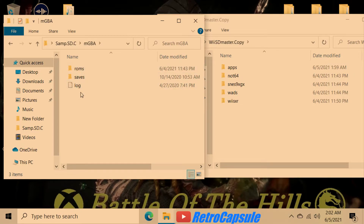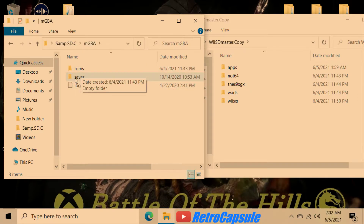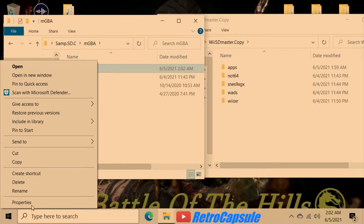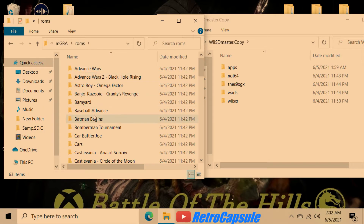For Game Boy Advance it's the same thing — you'll have a ROMs folder, a saves folder, and a logs folder. The saves folder is for your save files. If you don't see a saves folder, just create one manually.